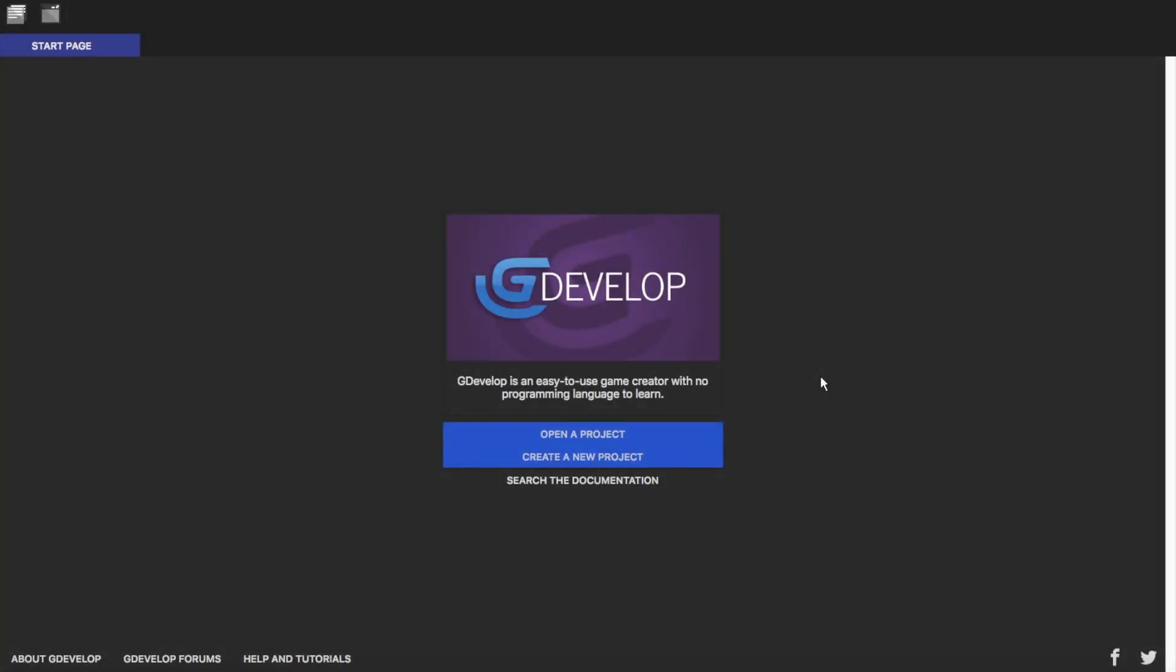Hello everyone, welcome to another video. In this video we're going to be going over the basics of GDevelop 5 and how you can use it to make your own games.